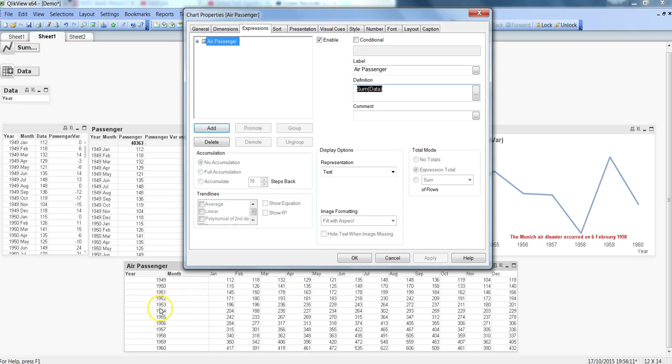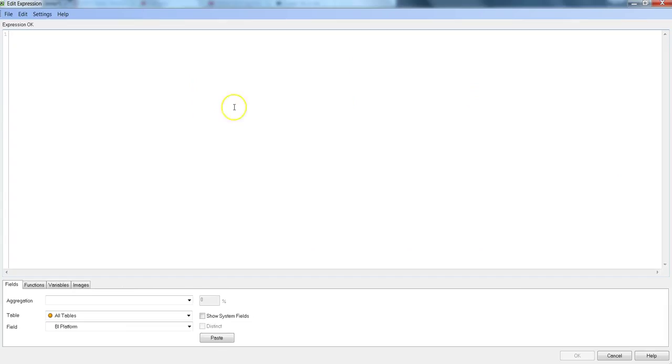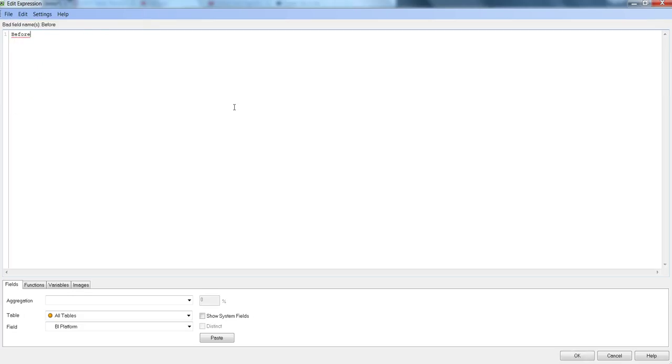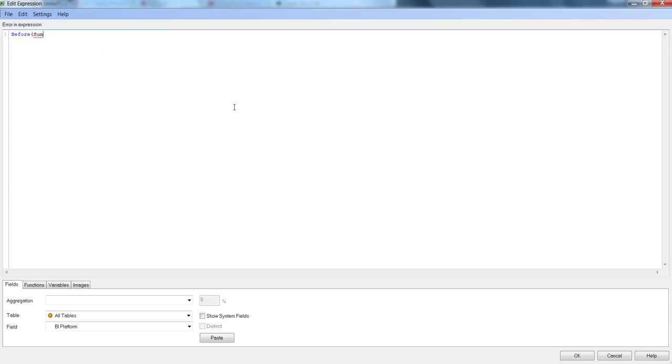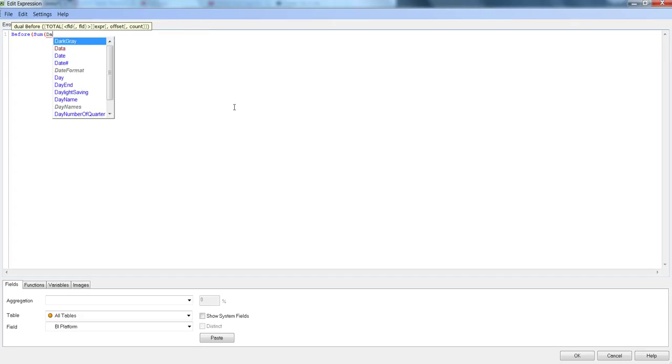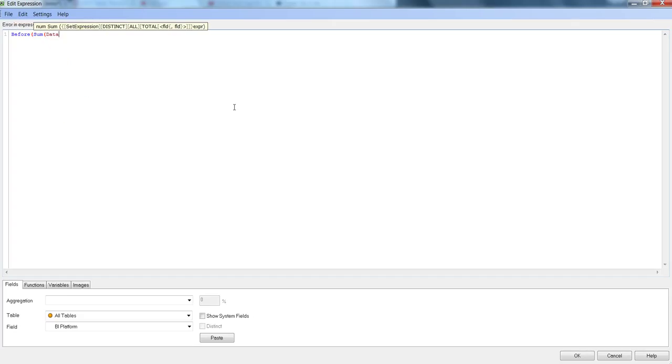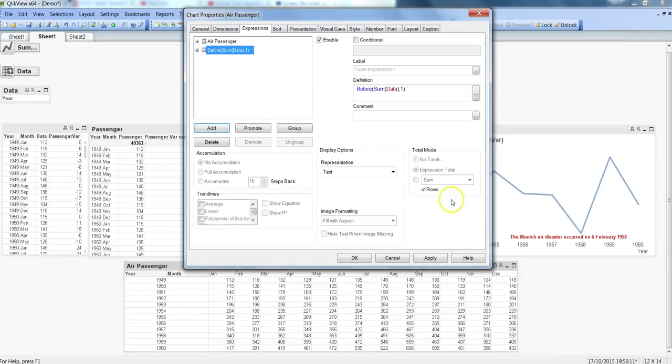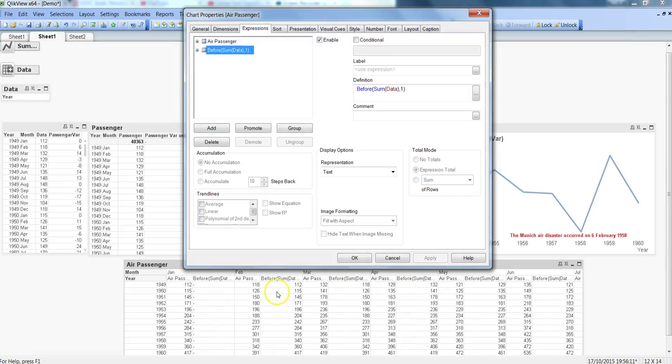Now I'm going to add a function like before, then take the same expression we have taken earlier, and specify that we want to go one step back. So I've specified one, click OK, and once I click apply you can see my function is now appearing.